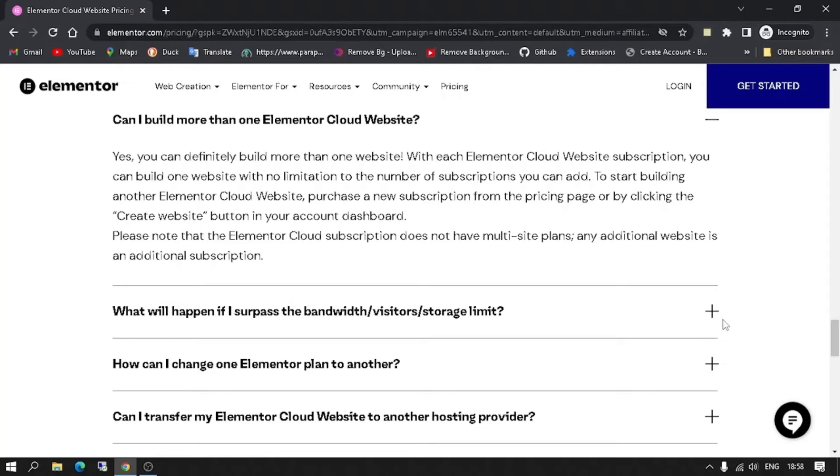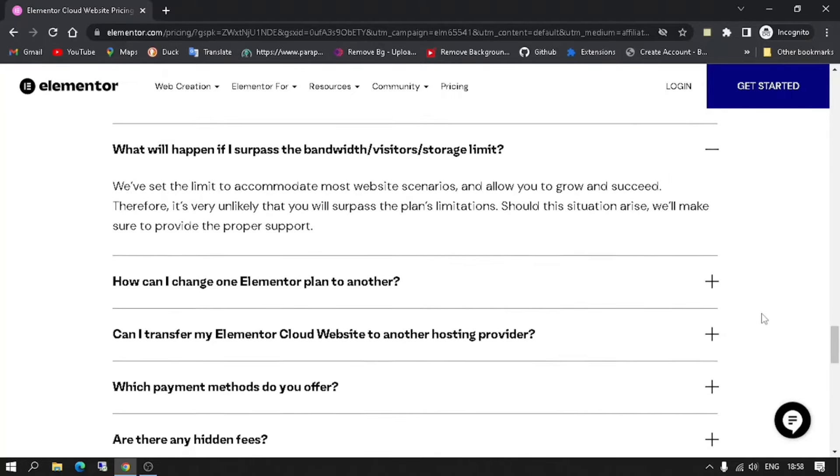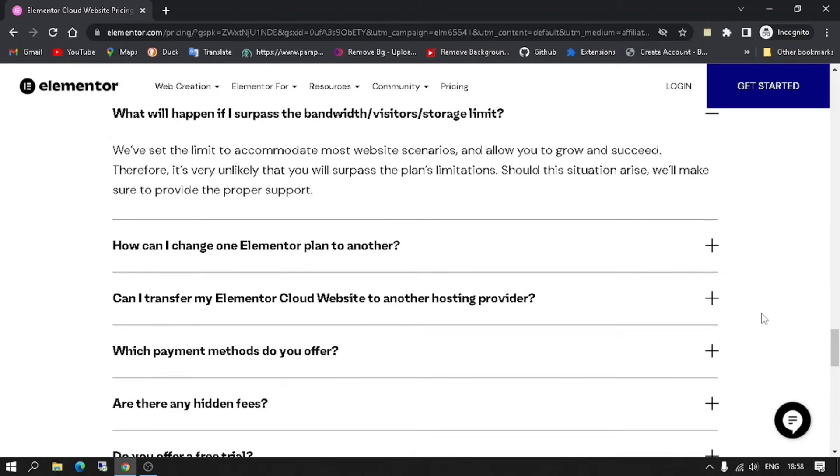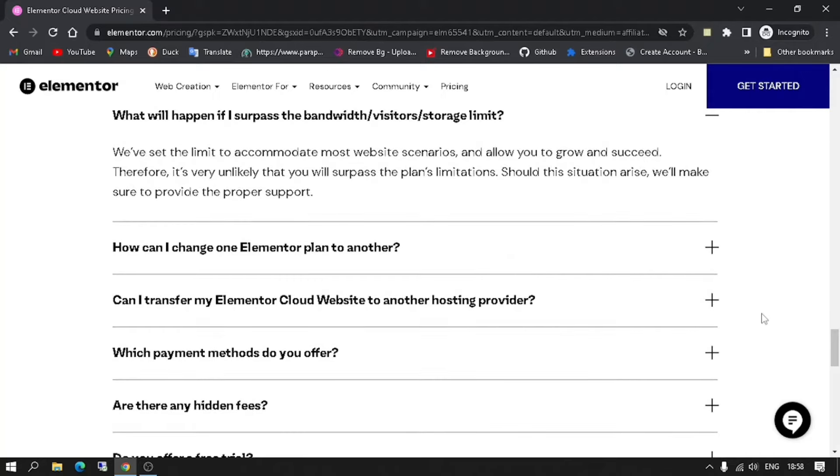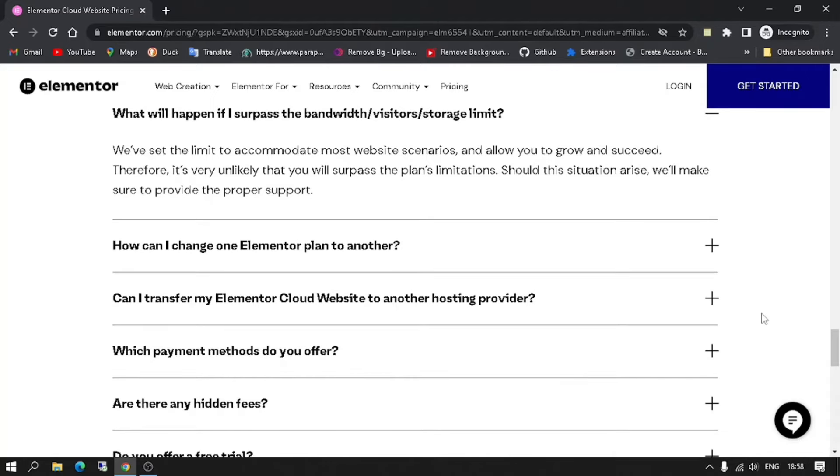What will happen if I surpass the bandwidth, visitors, or storage limit? We've set the limit to accommodate most website scenarios and allow you to grow and succeed. Therefore, it's very unlikely that you will surpass the plan's limitations. Should this situation arise, we'll make sure to provide the proper support.